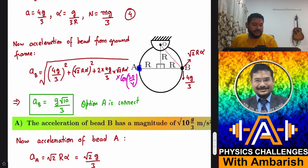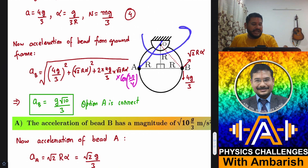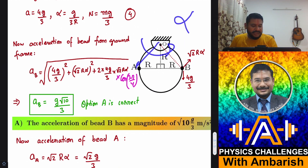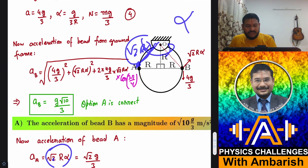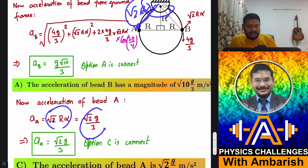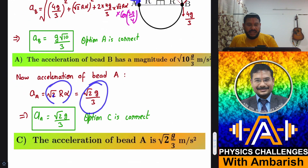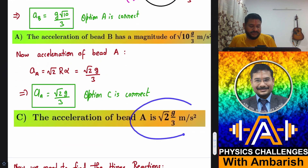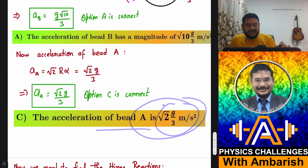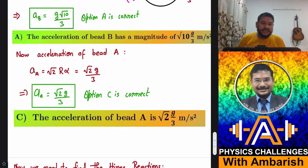For bead A, since the ring rotates with alpha, the acceleration of A is simply root 2·R·alpha. Substituting the value of alpha gives root 2G by 3, which matches option C. So option C is also correct.